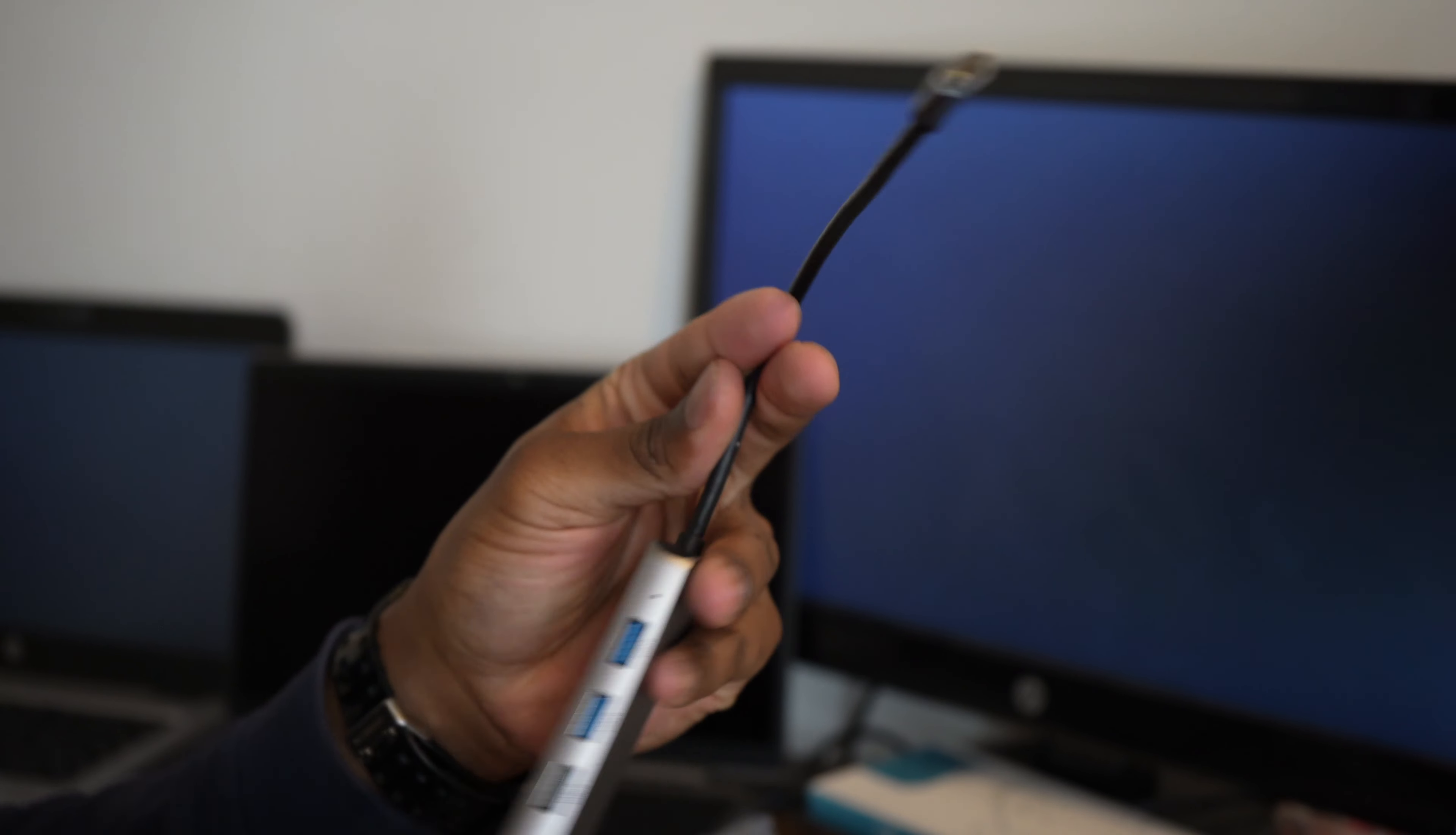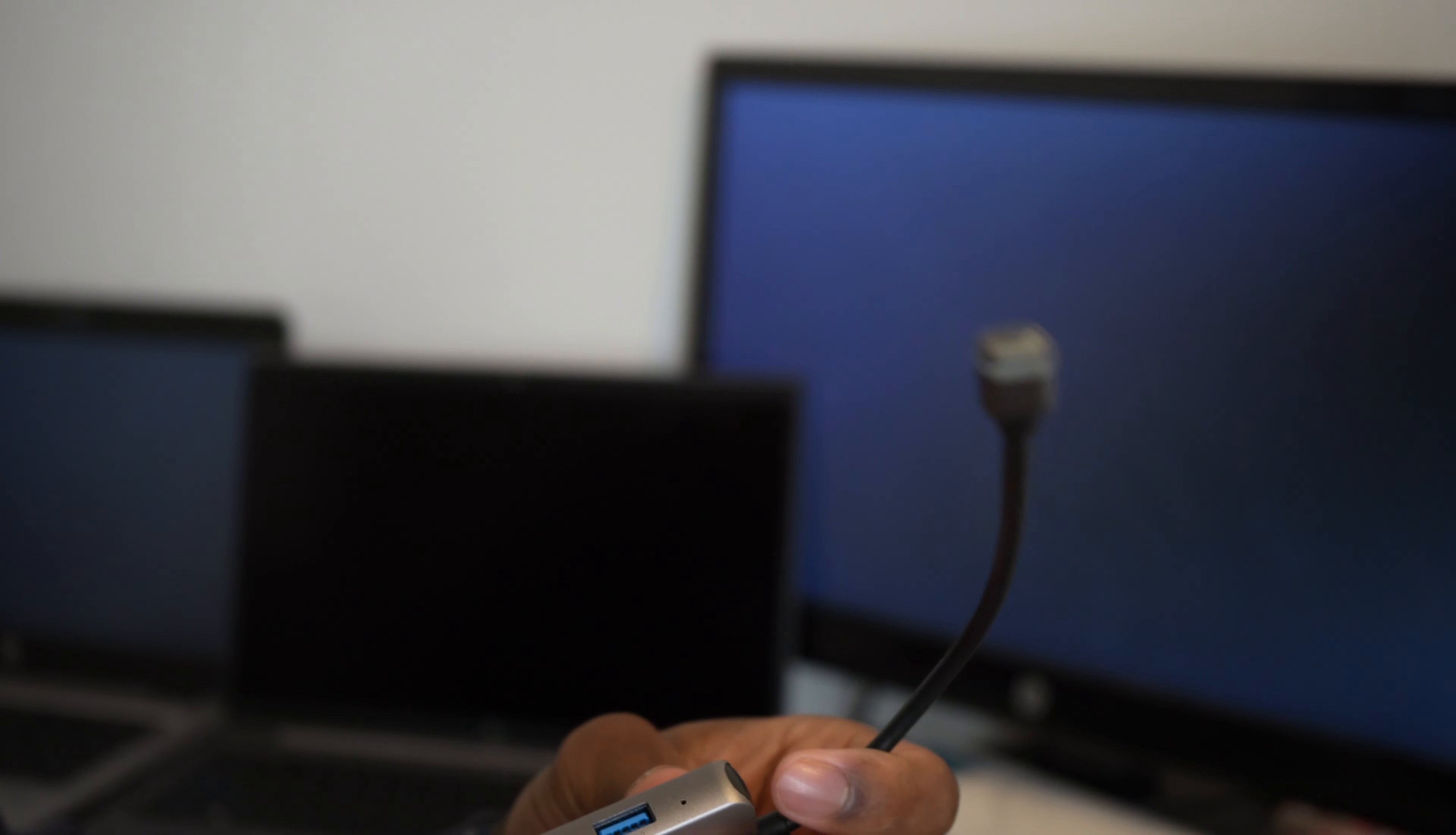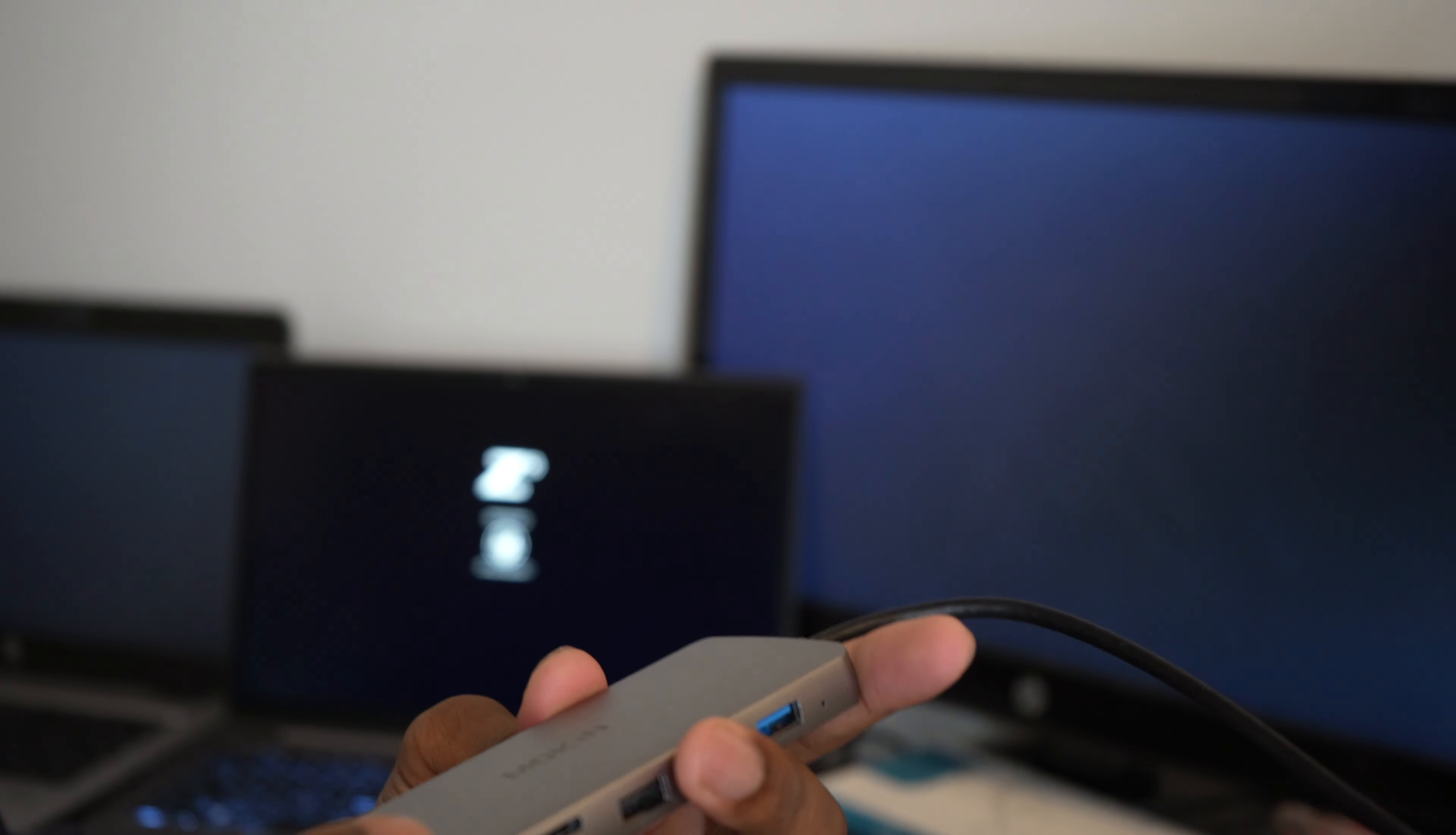And while that does that, this is the port that my job recommended me to get. It's like a 12-in-1 USB hub. It was like $60 on Amazon. It has a USB-C connection, USB 2.0, okay. So yeah, some USB ports, SD, HDMI, and some Ethernet connection.